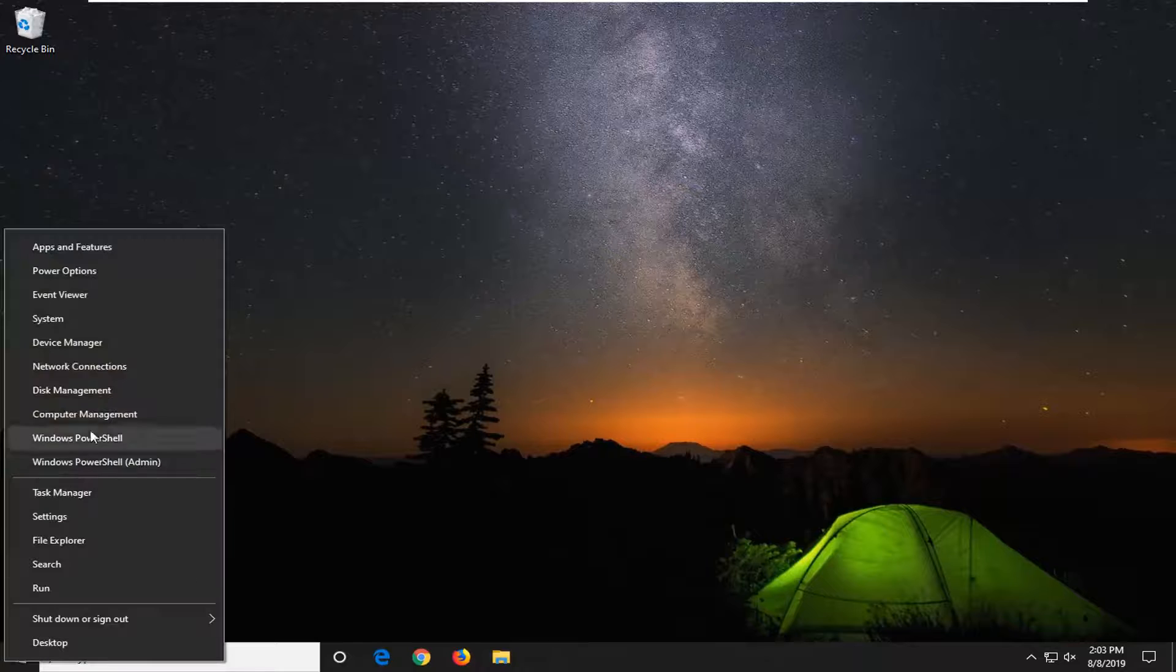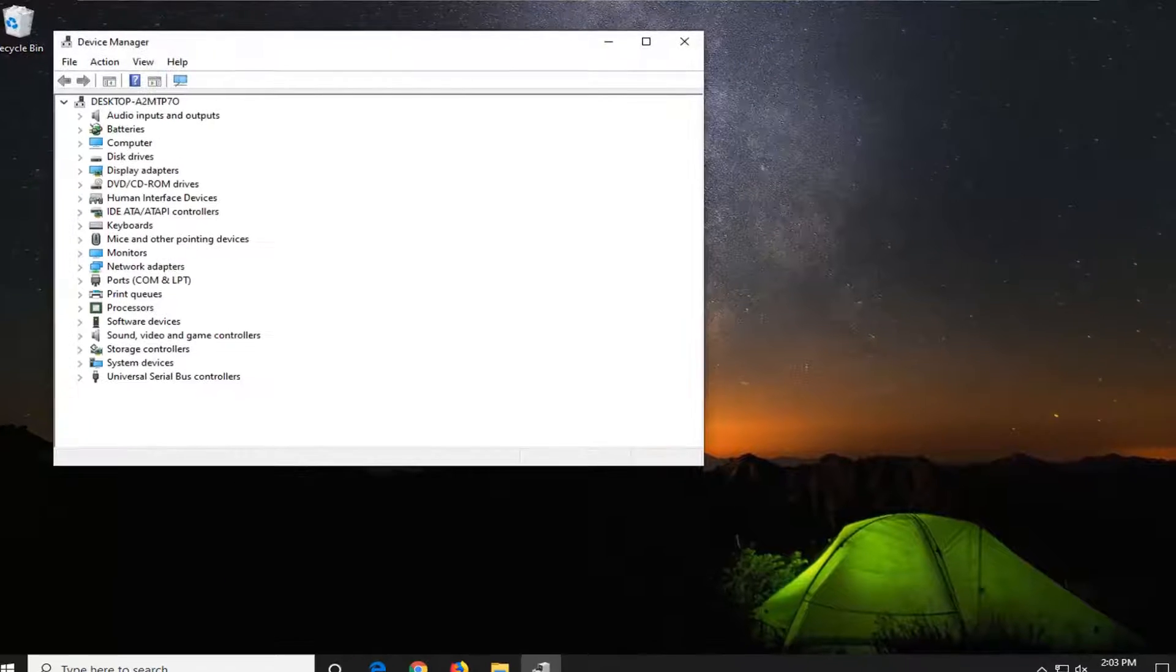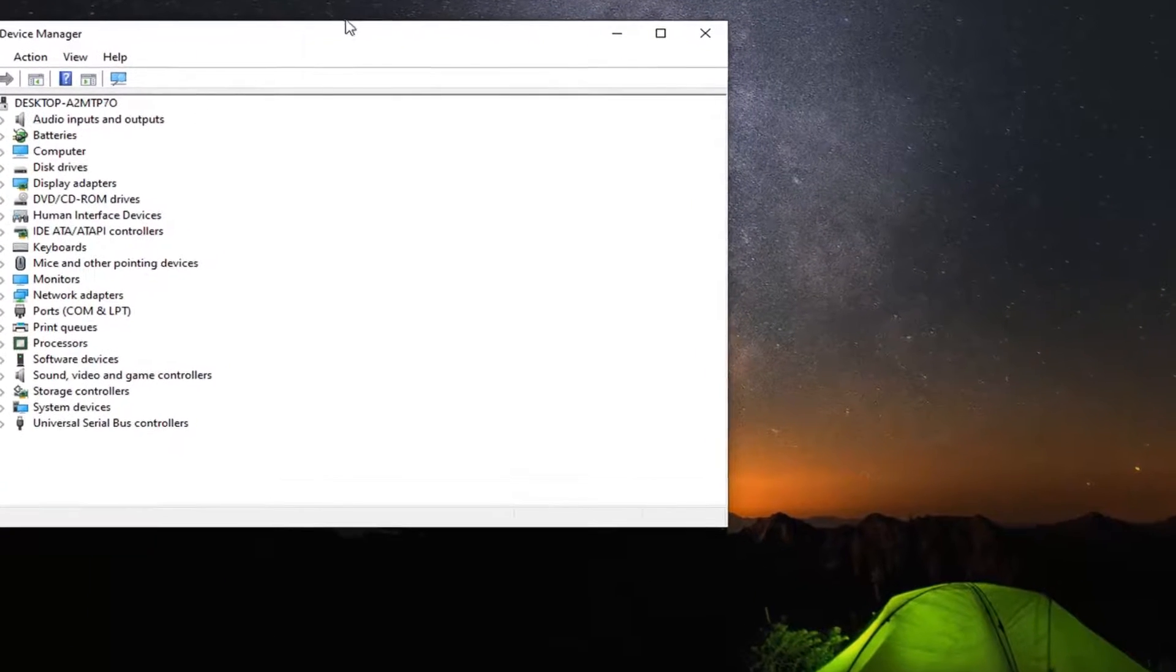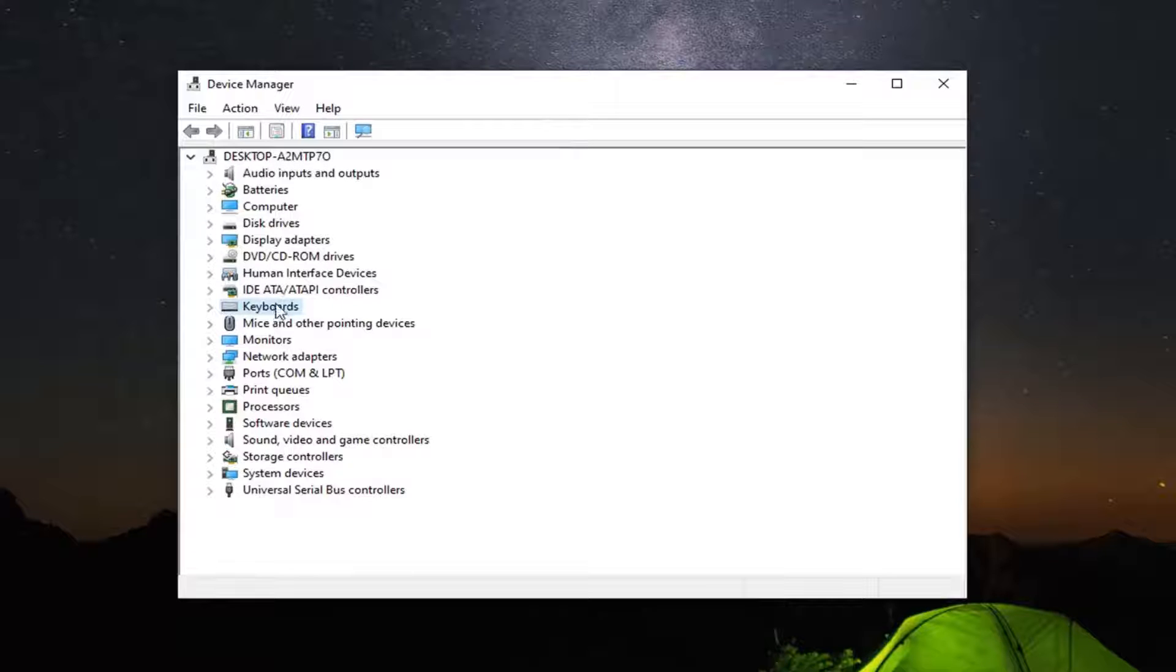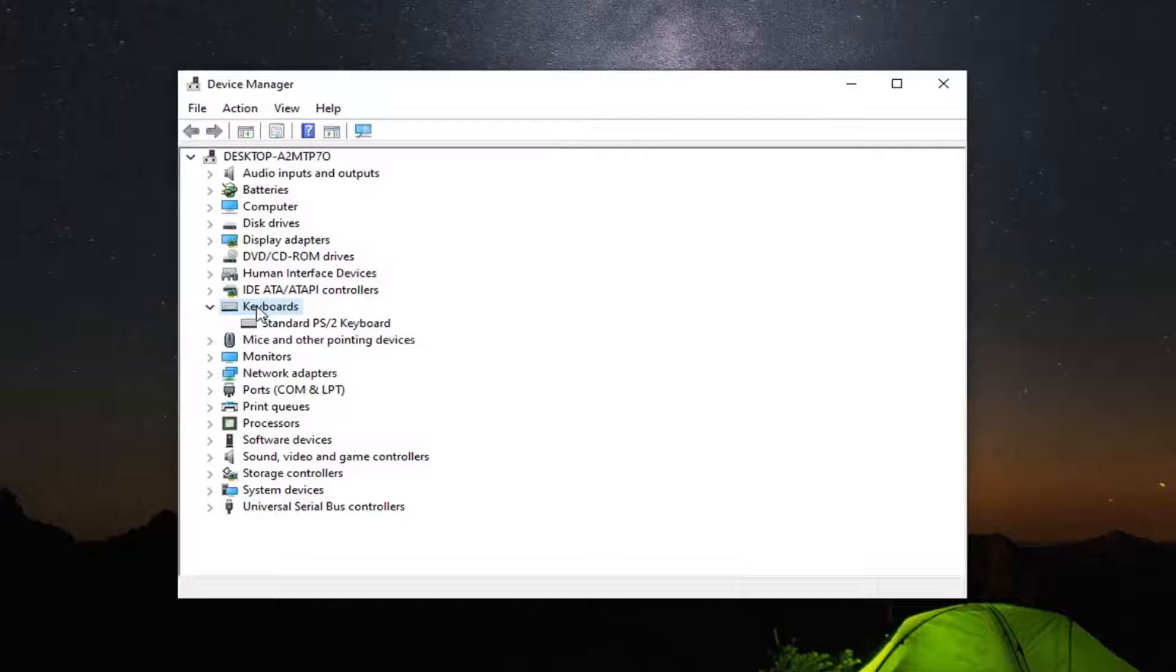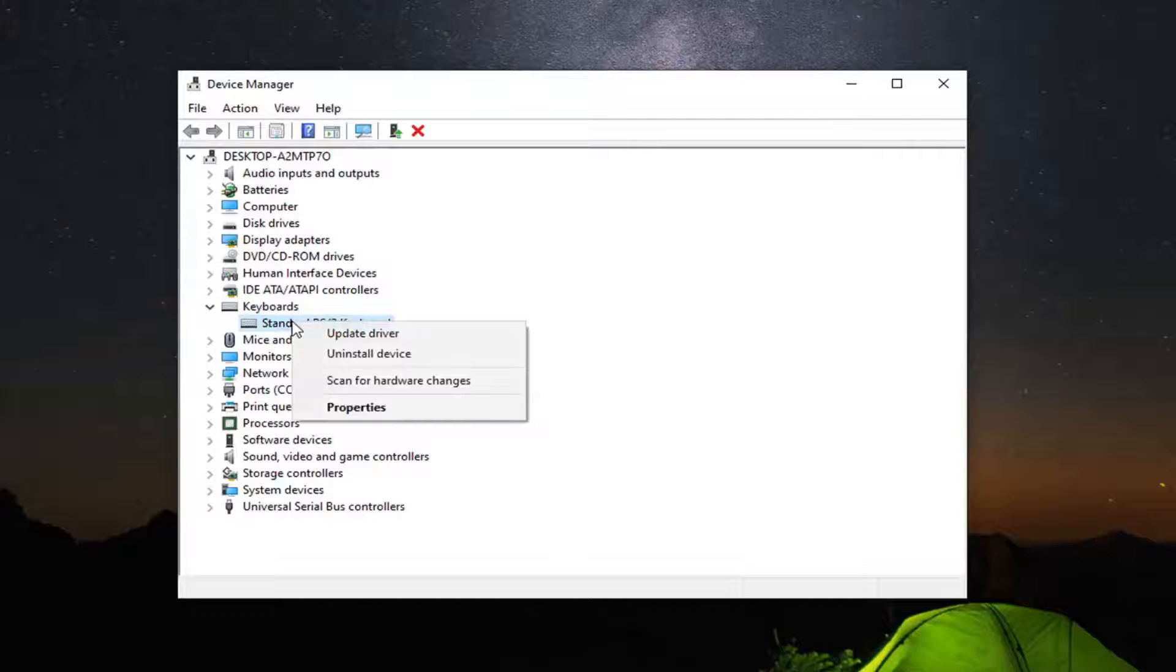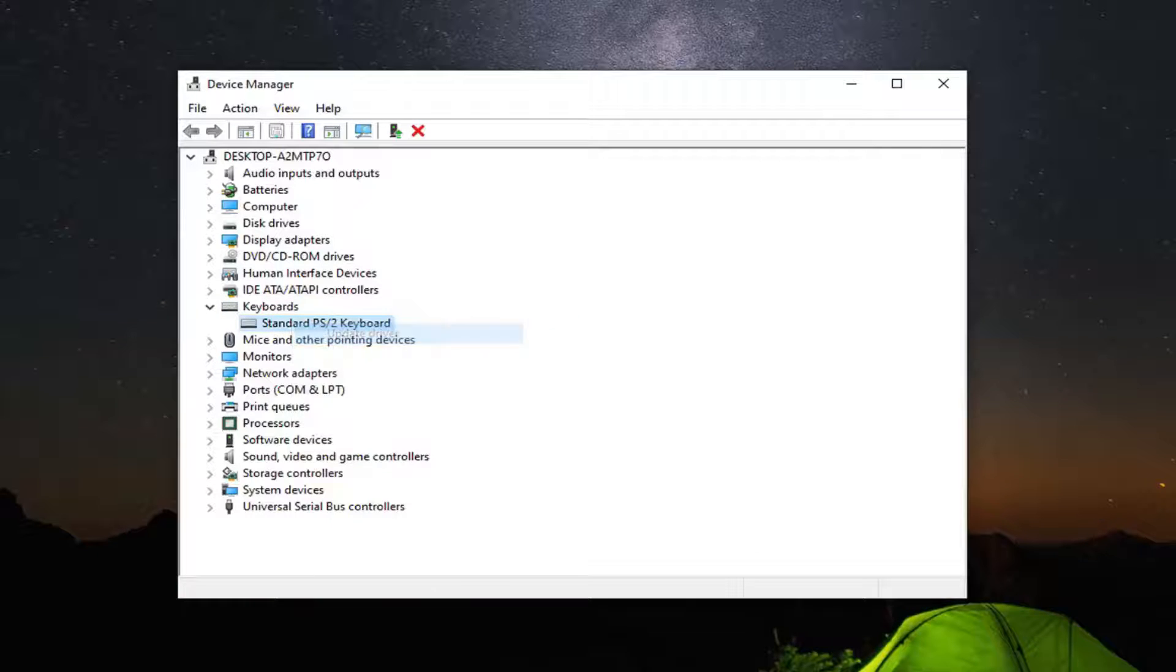Right click on the start button and select Device Manager. You want to expand the Keyboard section, so just double click on Keyboard or left click on the right arrow next to it. Then right click on whatever keyboard is listed and select Update Driver.